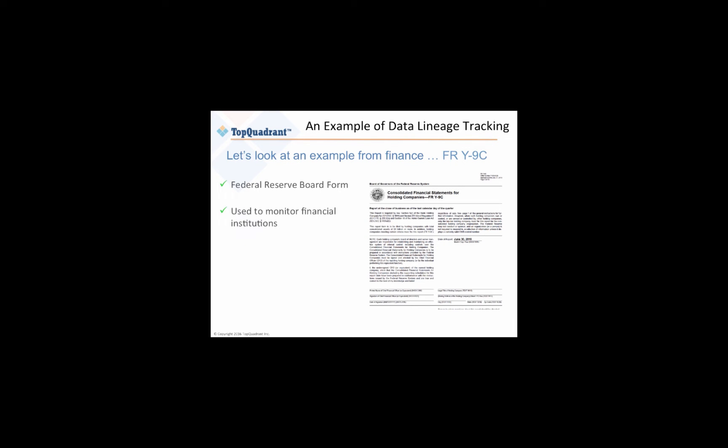We're using this Form Y9C as a compliance example, but the same kinds of lineage requirements would apply to other regulatory reporting forms, such as the Federal Reserve's Capital Analysis and Review, CCAR, and the Data Protection Regulation, GDPR, from the European Commission.